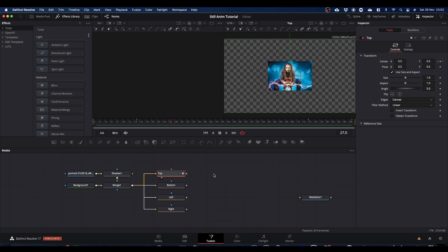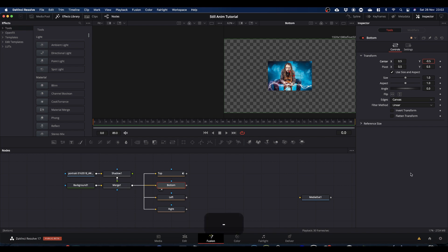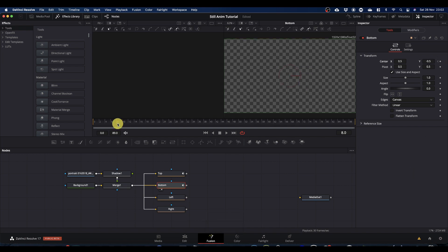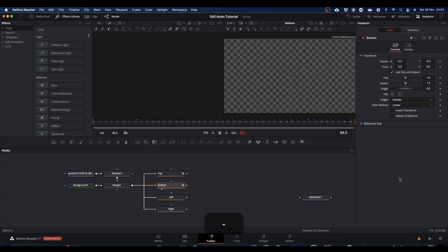Next we're going to do the bottom. To drop it off the bottom of the screen, we concentrate on the Y value for center and this time it's going to be minus 0.5 to get it off screen. Come to frame 0, set Y to minus 0.5, set a keyframe. Come to frame 15, set Y to 0.5 - automatically sets the keyframe. Come to frame 74, set a keyframe but don't change anything. Then to your last frame and minus 0.5 again to drop it off the bottom.